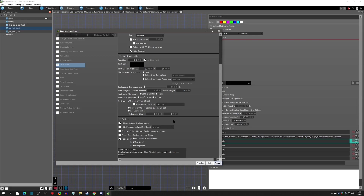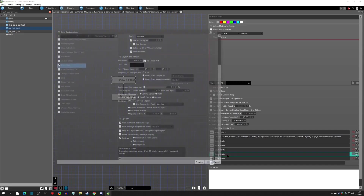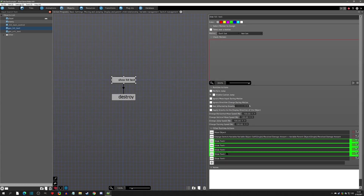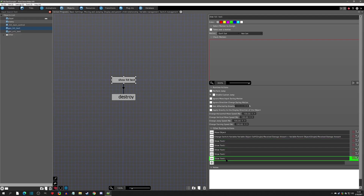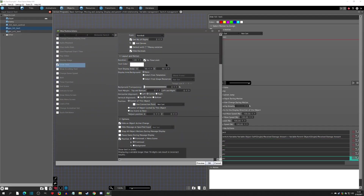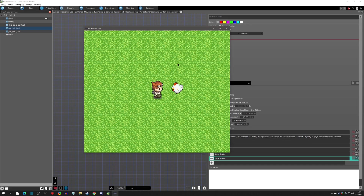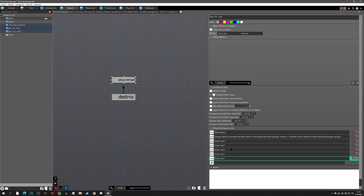I do one pixel down (positive one), one pixel to the right (x of one), one pixel up (negative one), and one pixel to the left — all in black. The important thing is these black border copies are called before the actual text so the real text renders on top. With all four offsets in place you get a nice clean black border around your text.